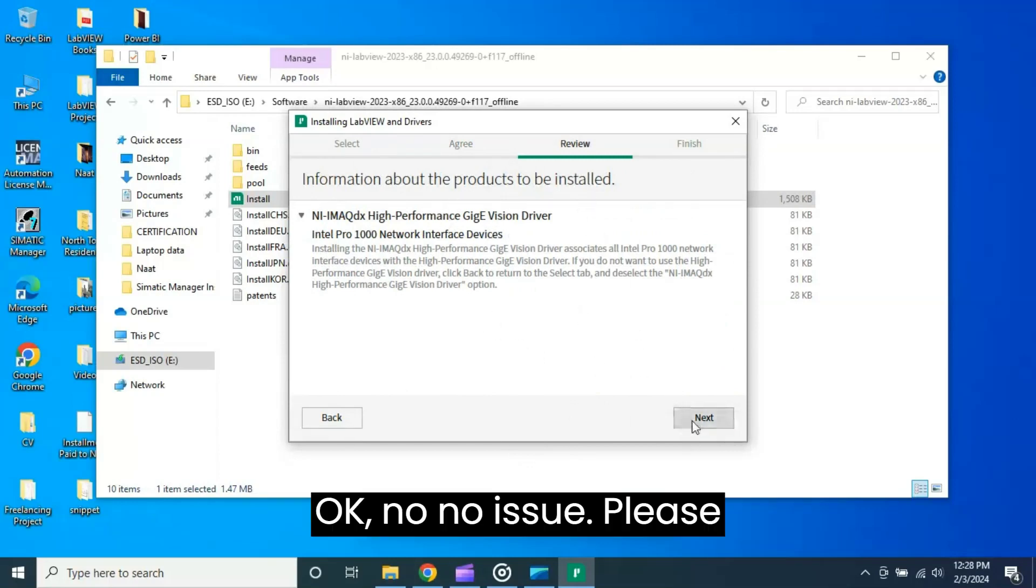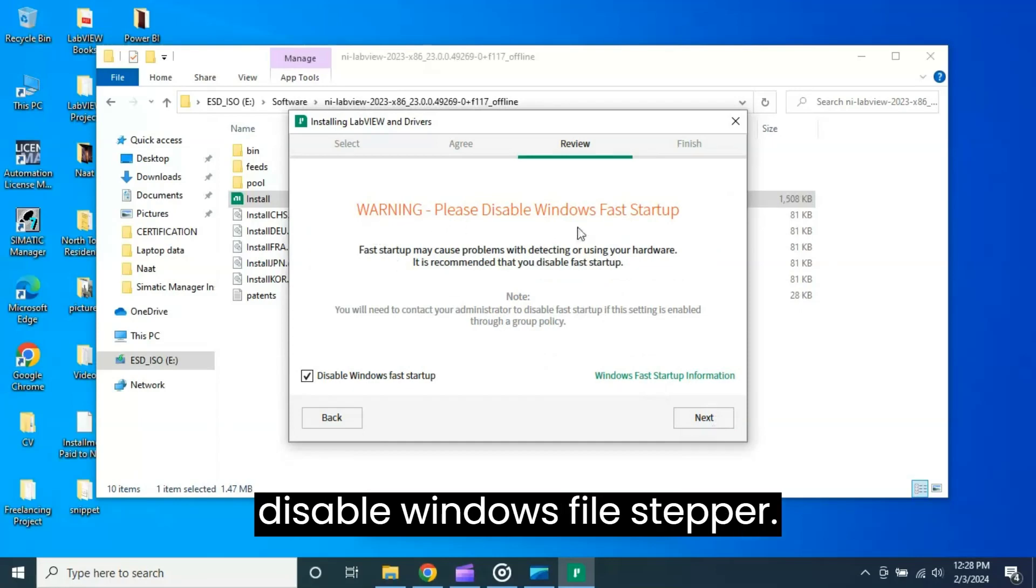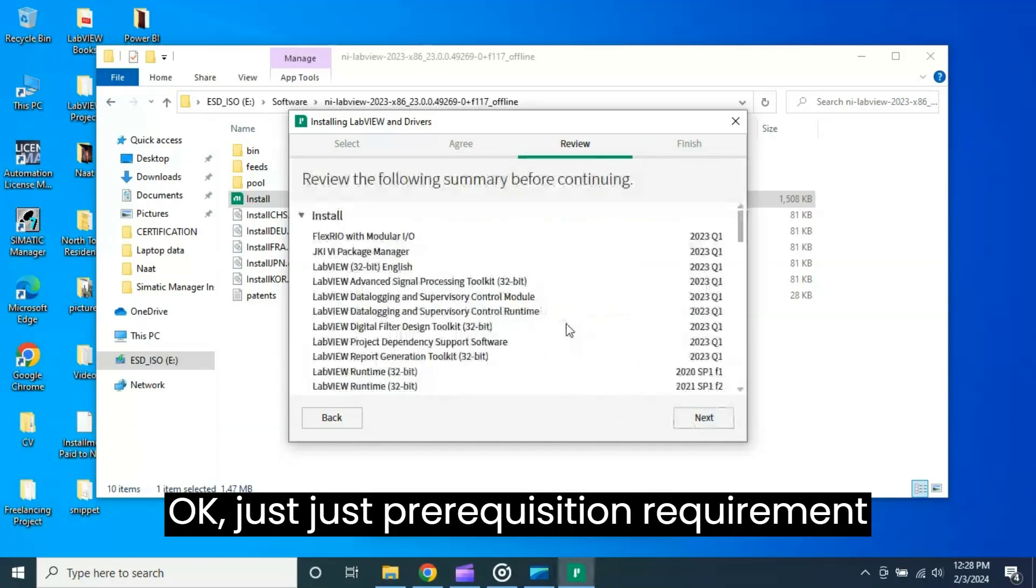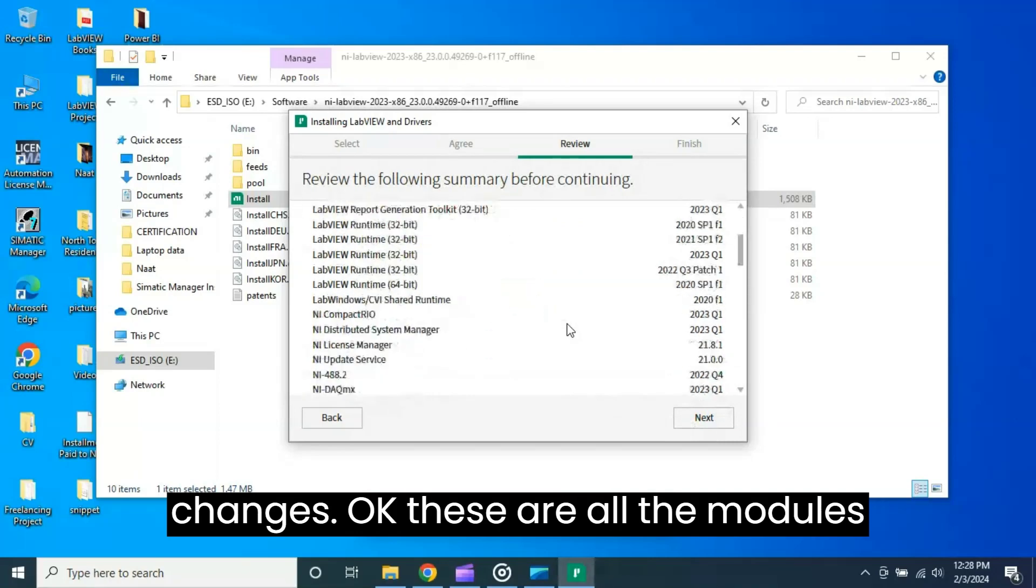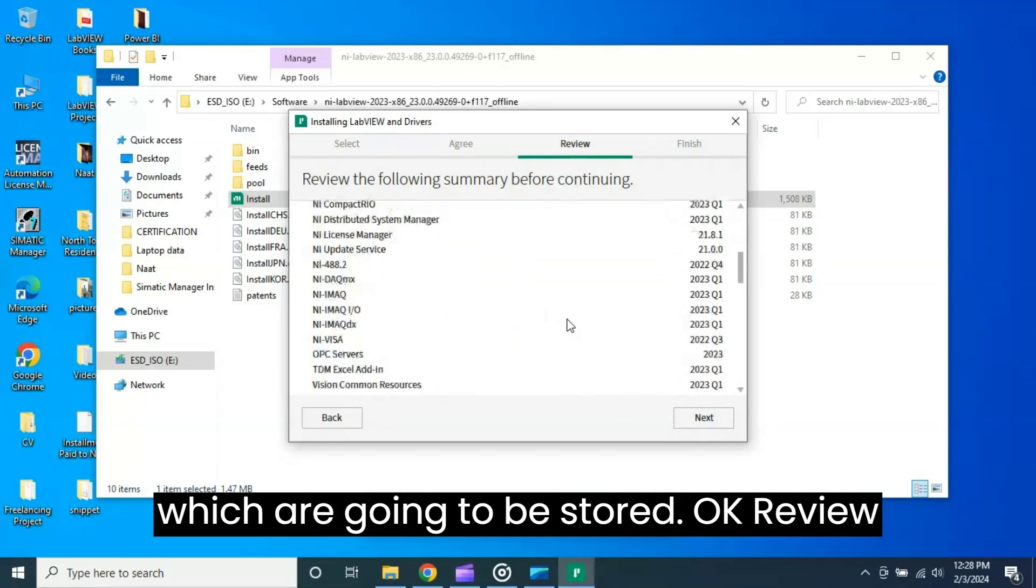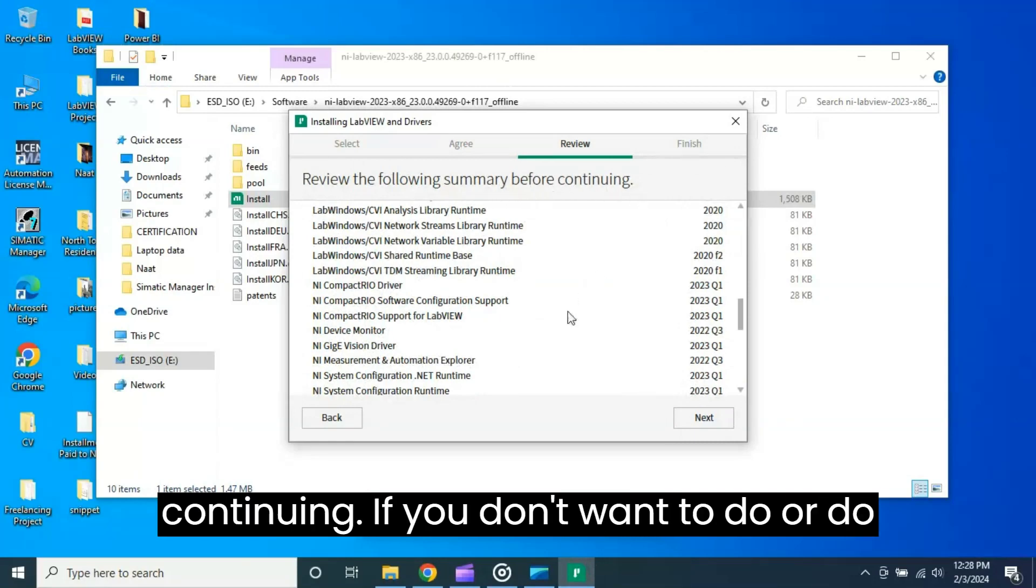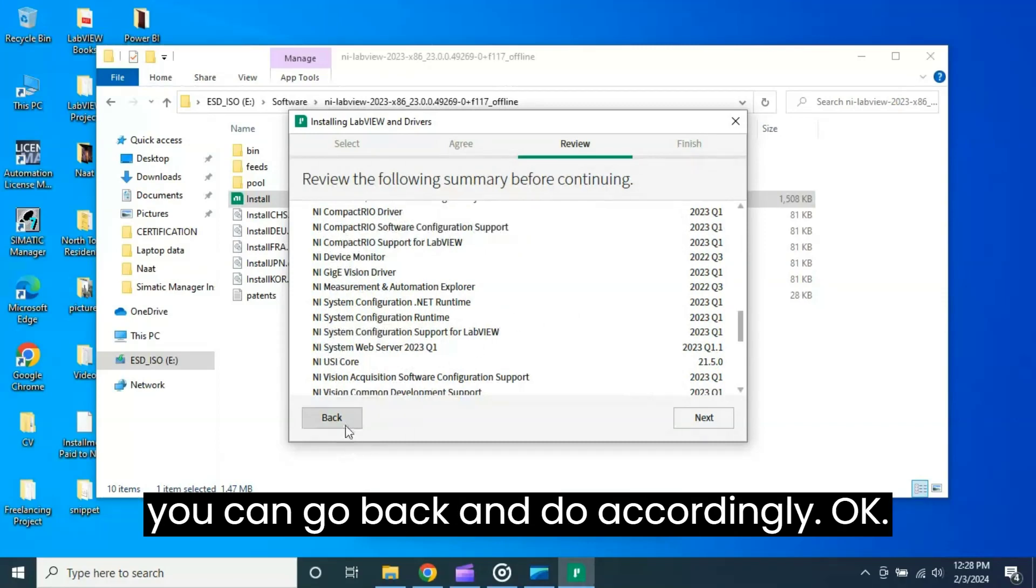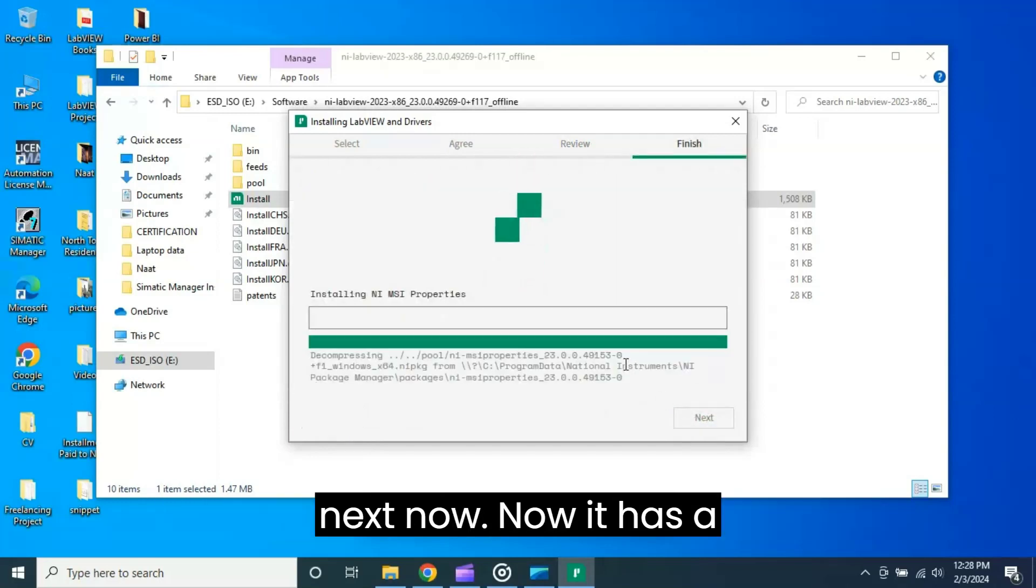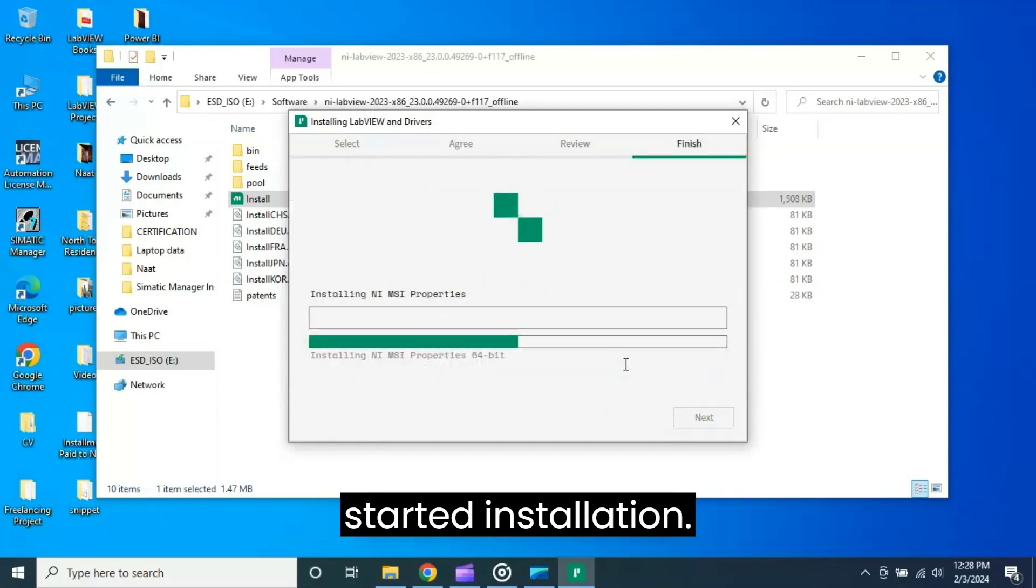No issue. Please disable Windows file, stepper password. This is just prerequisite requirement that LabVIEW asks to, just accept the changes. These are all the modules which are going to be installed. Review the following summary before you continue. If you want to do any changes you want to uncheck, then you can go back and do accordingly. But I'm not going to go back, click just next. It has started the installation.